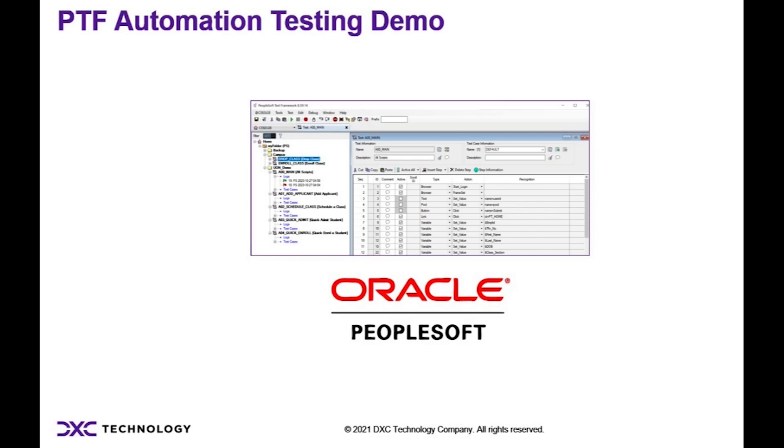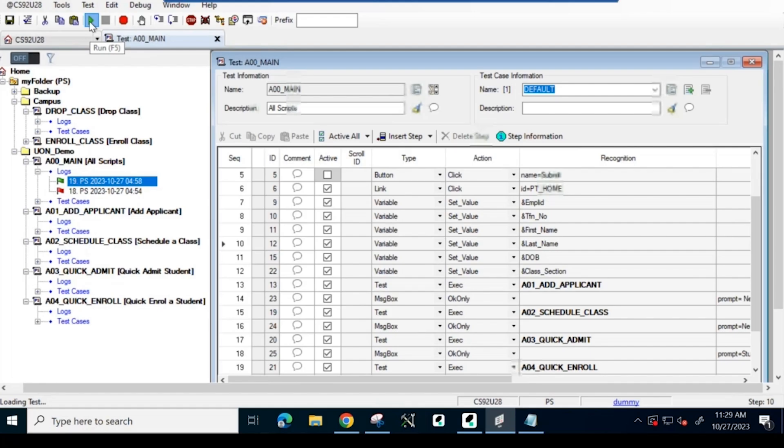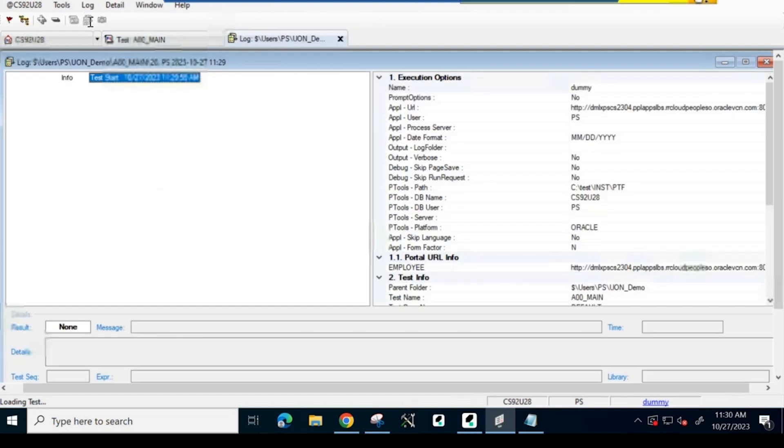Here is a short demo of the tool. This is a pre-recorded script for our demonstration. We are going to execute this script to add an applicant.